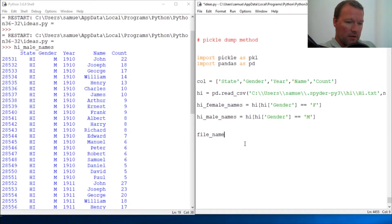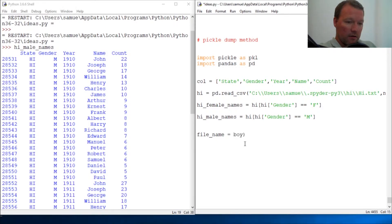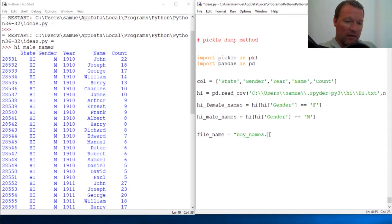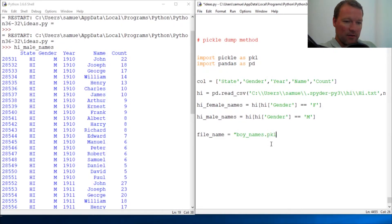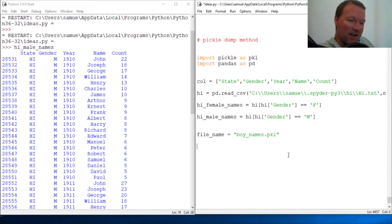File name - this is what the name of the file that you're going to be sending. And this needs to be a string: boy_names. Now you could do this as I've seen just .p, but I like .pickle because then that really explains pkl, everybody knows what this is. Or you could even do it as a text file.